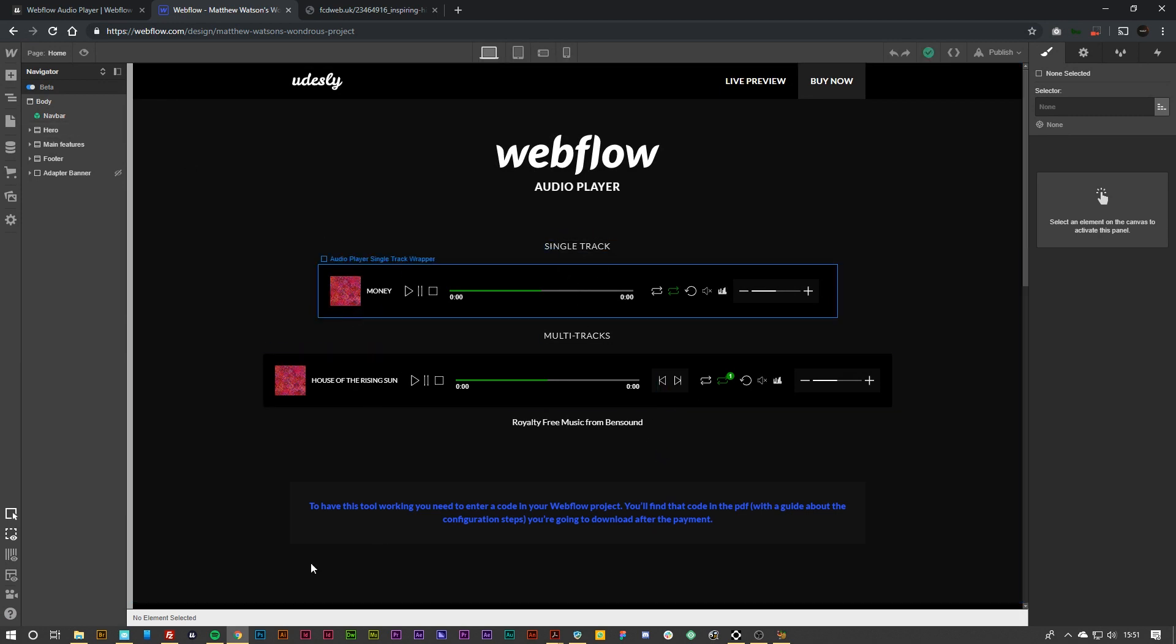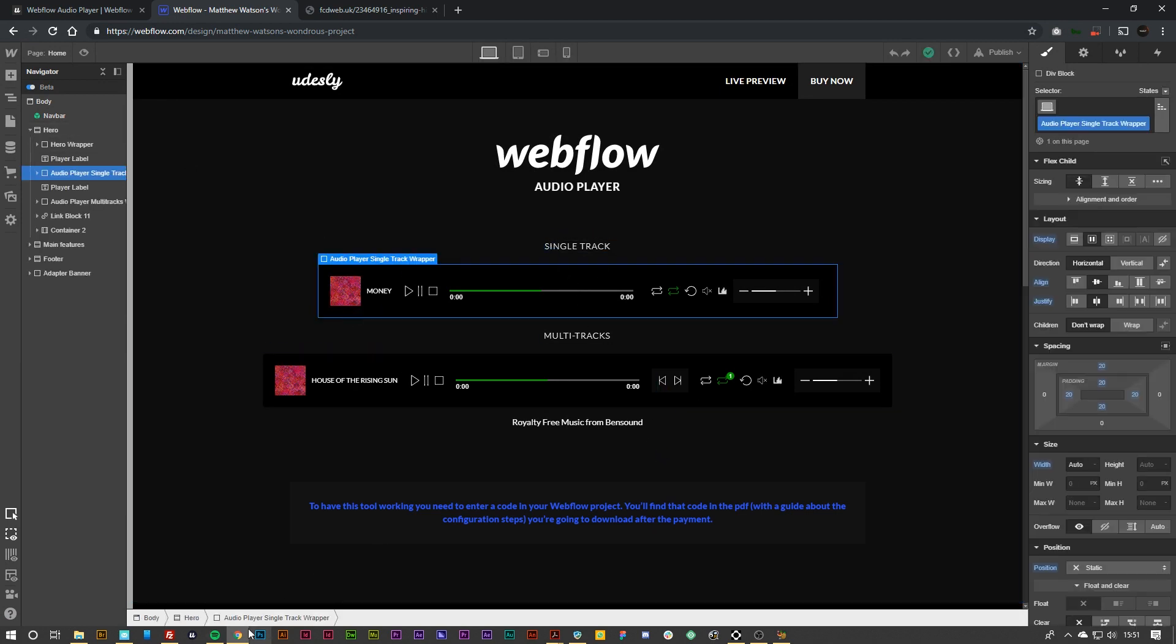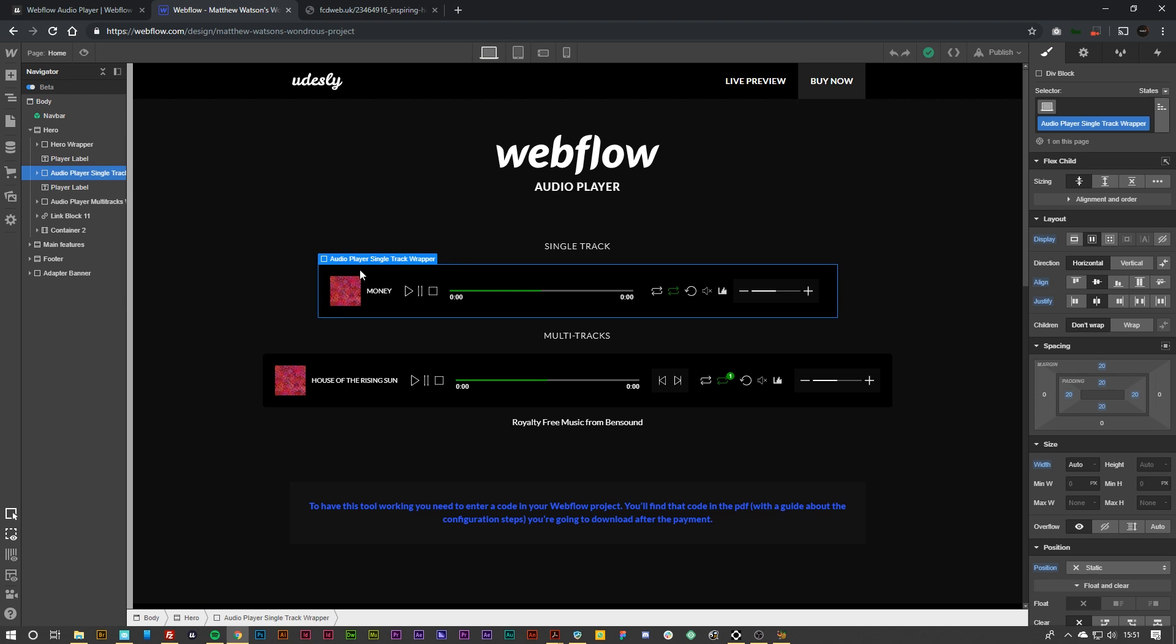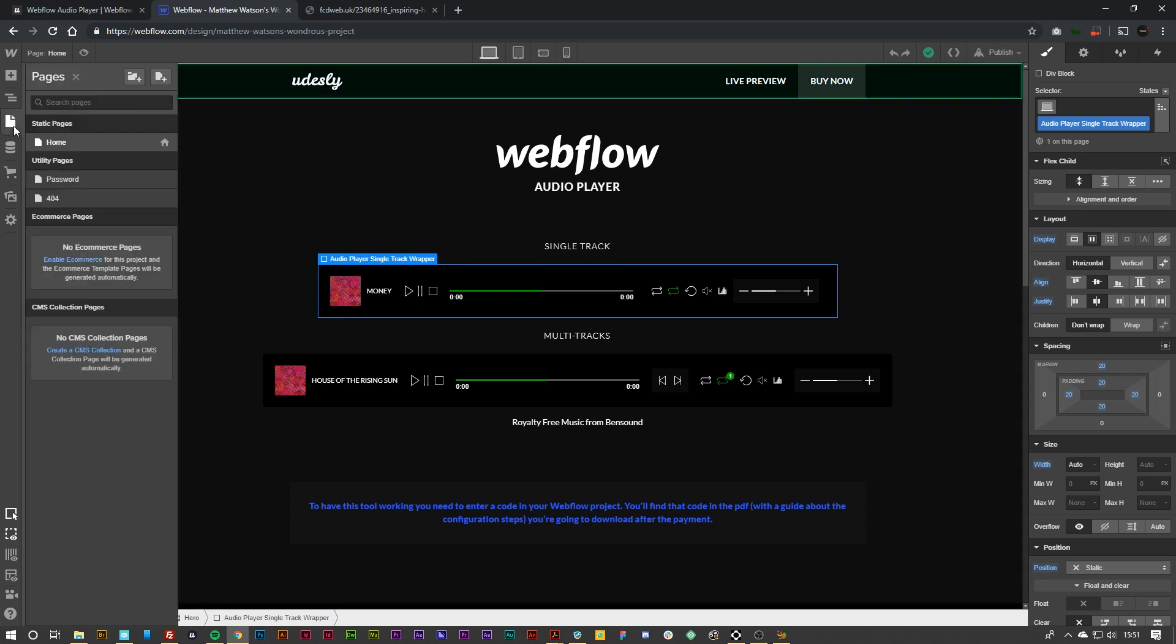So what you can do is you can simply click on this wrapper, copy that and paste it inside of your existing Webflow project. But for the sake of this tutorial I am just going to use this page here.